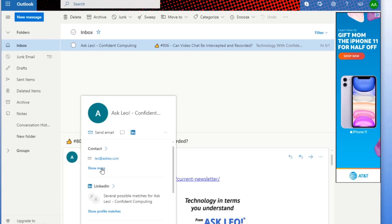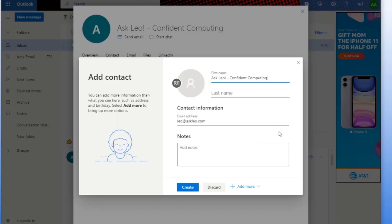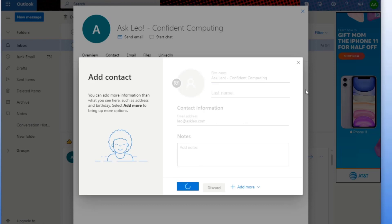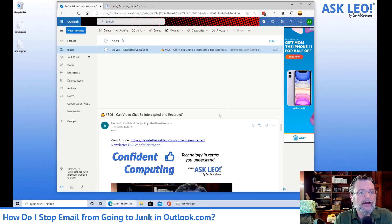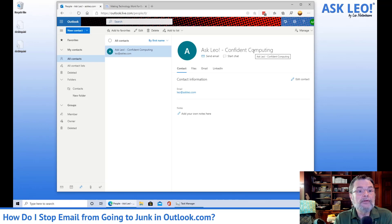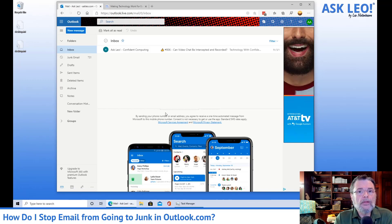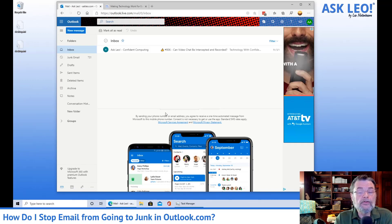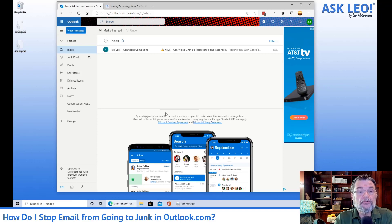We'll go ahead and show more about that contact, and we can see that we don't have it as a contact in our email account ourselves. So the first thing to do is to add it to contacts. I'm not going to do anything other than simply create it. So now we have Leo at askleo.com as a contact. In theory, that is supposed to now prevent that email from going to junk, or at least act as a sign that email from that address is less likely to be considered as junk.